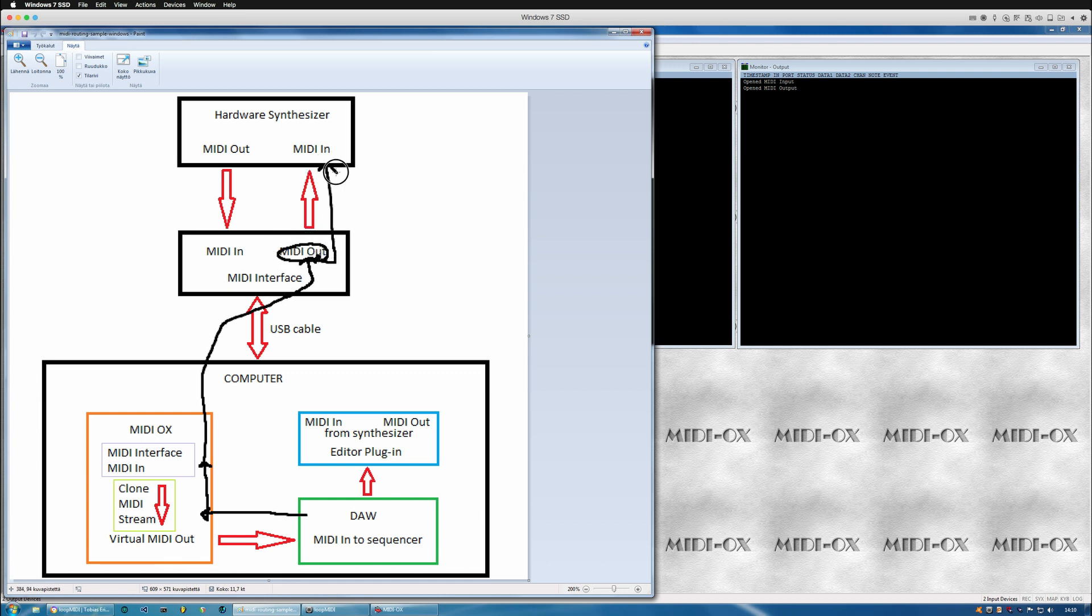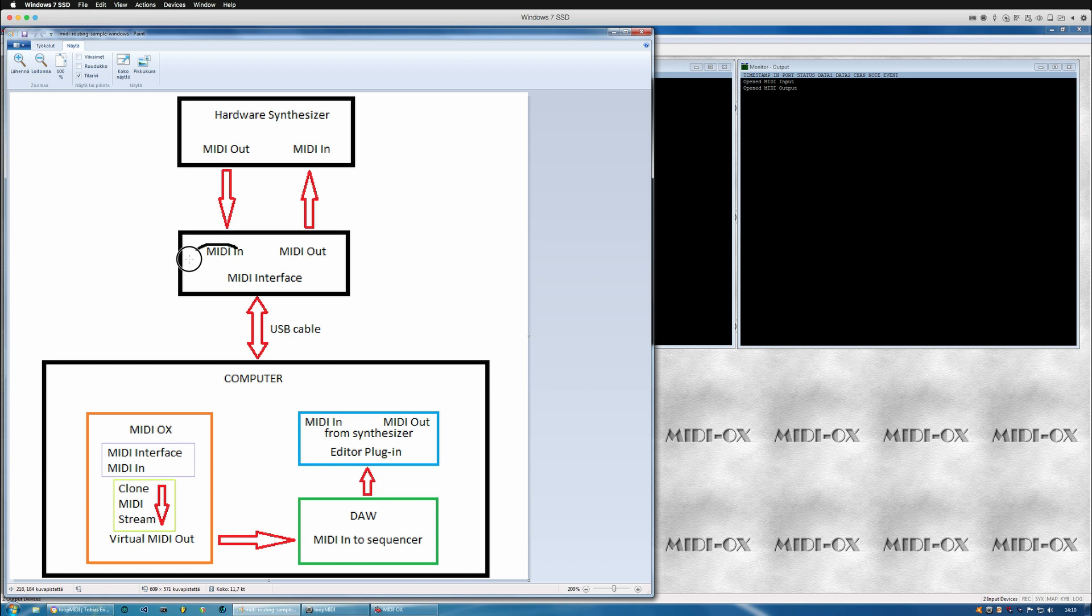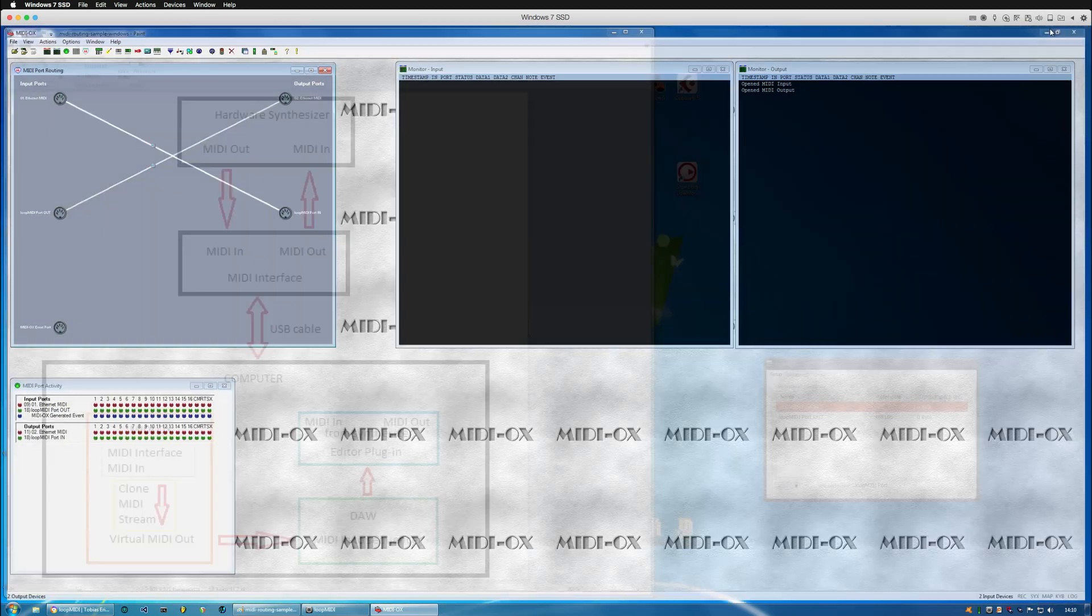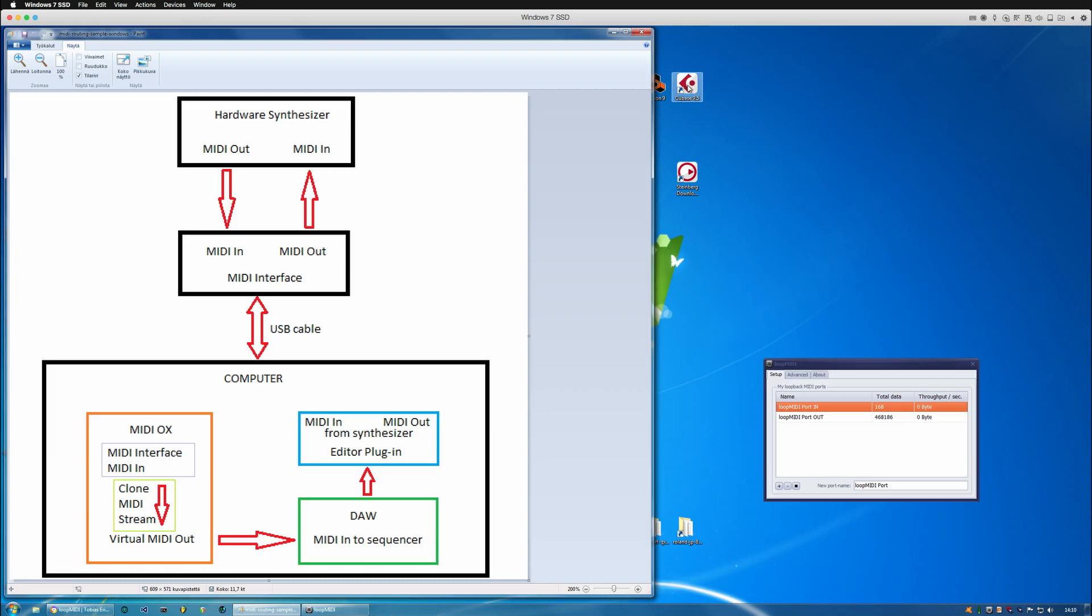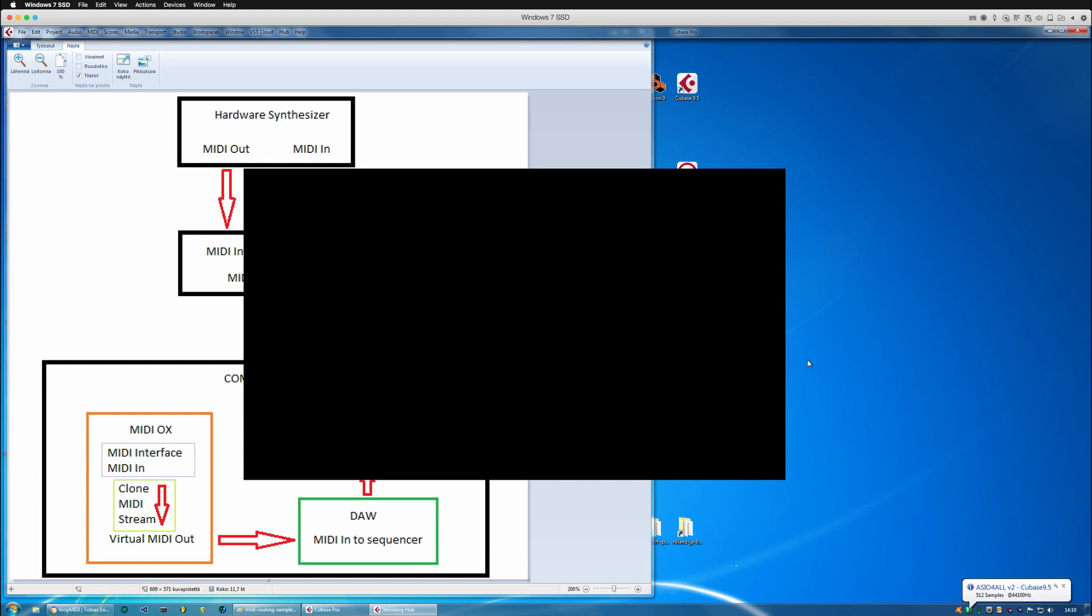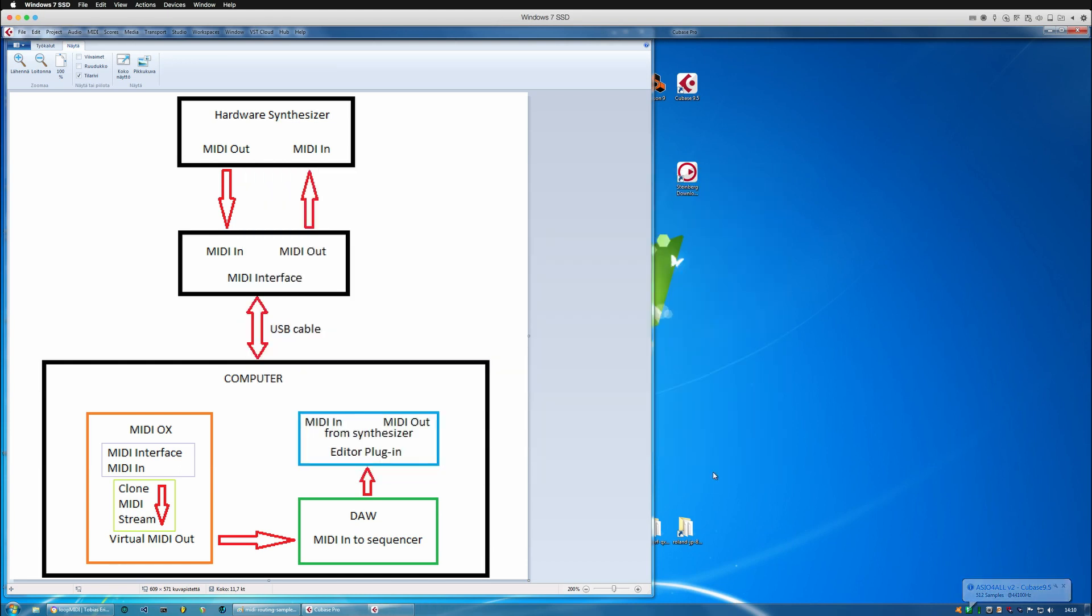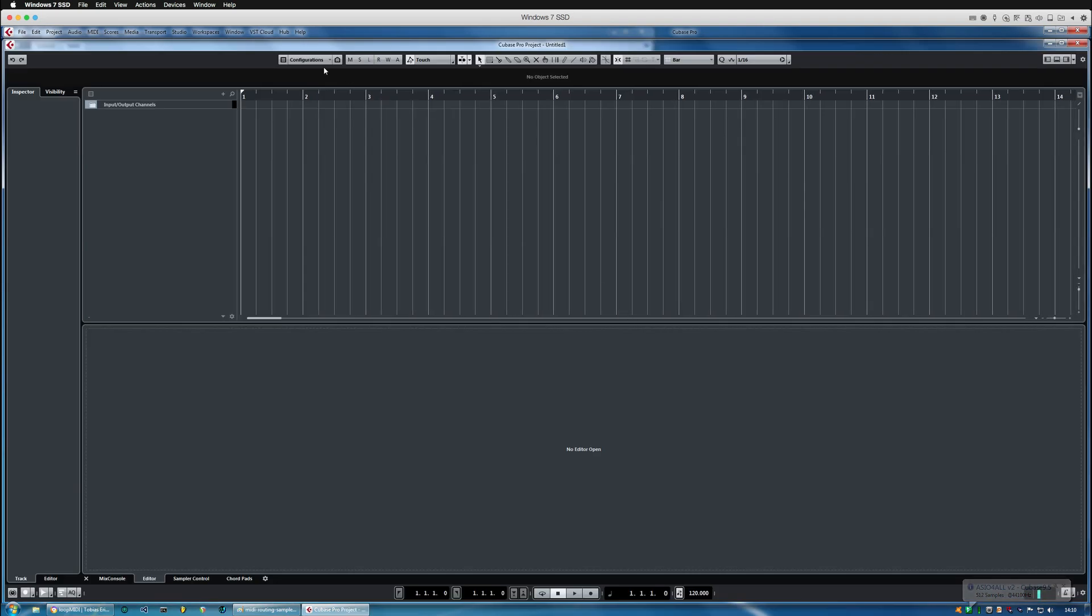And also we've got the second option where we clone the MIDI in and that comes into the MIDI aux and from there it goes to the virtual MIDI out and then into the DAW. And quickly going to show how that works within Cubase.